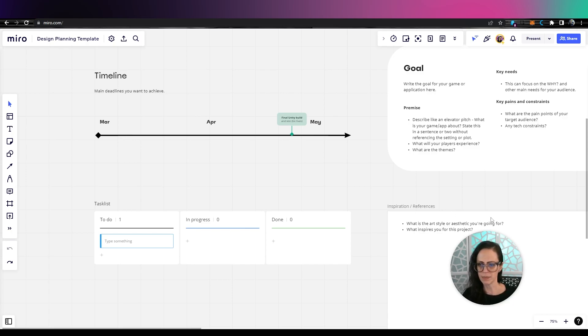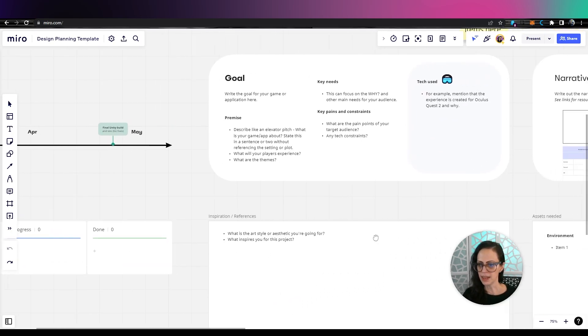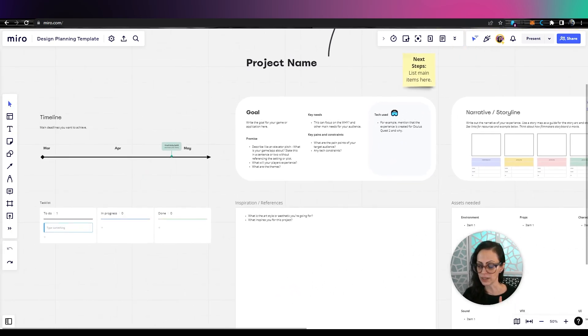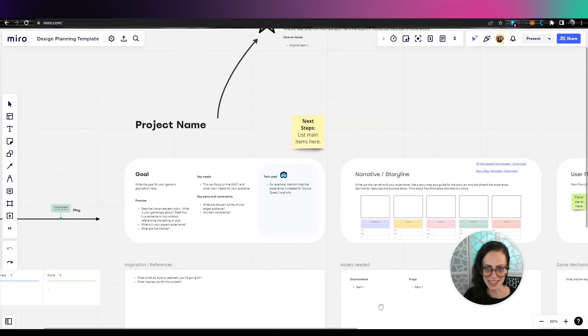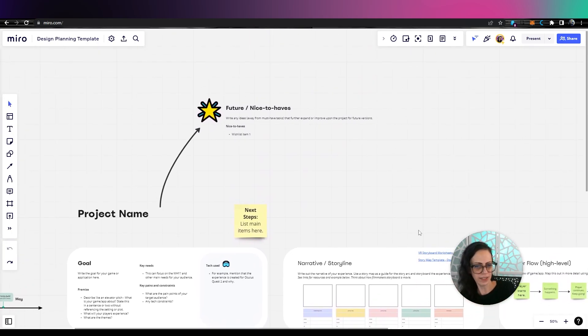Remember, you want this to be more of a snapshot, and then these are all the must-haves, but your nice-to-haves should go off to the side on your board.